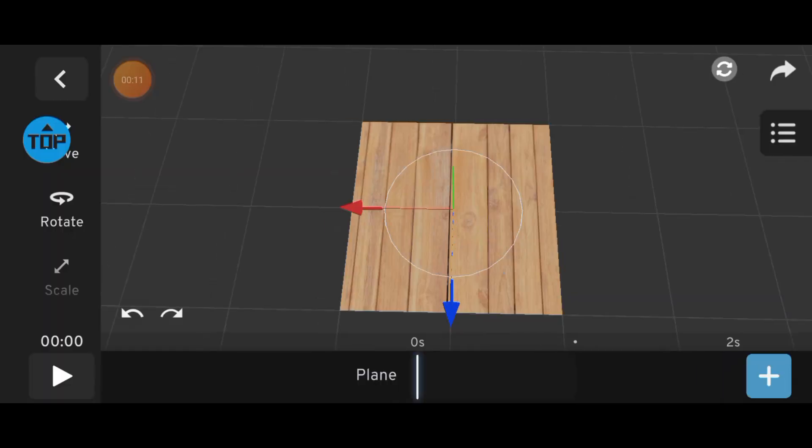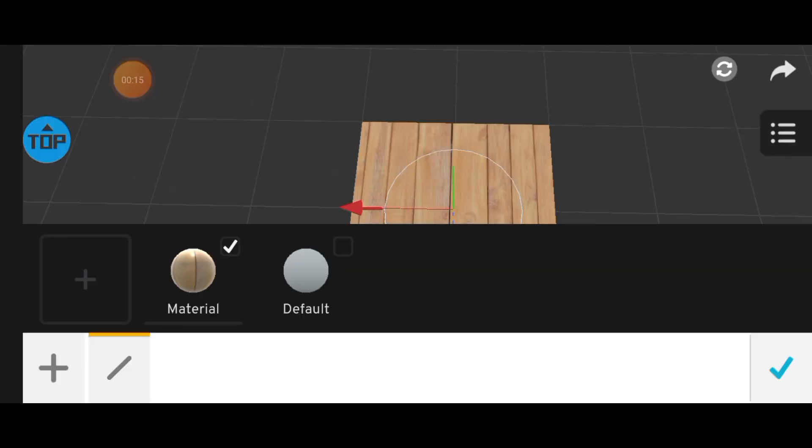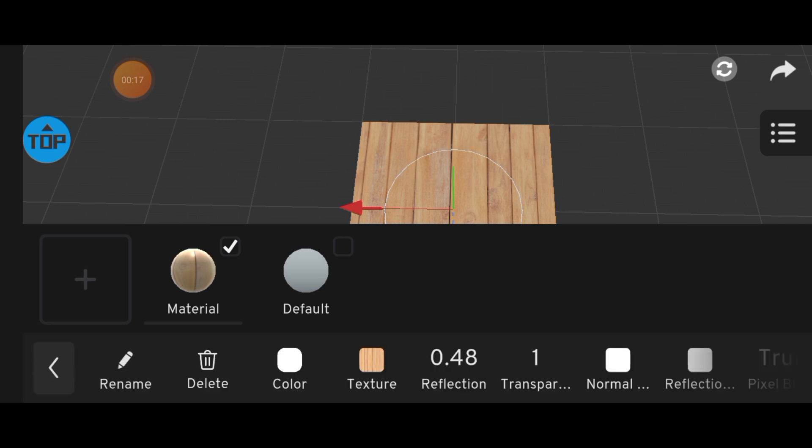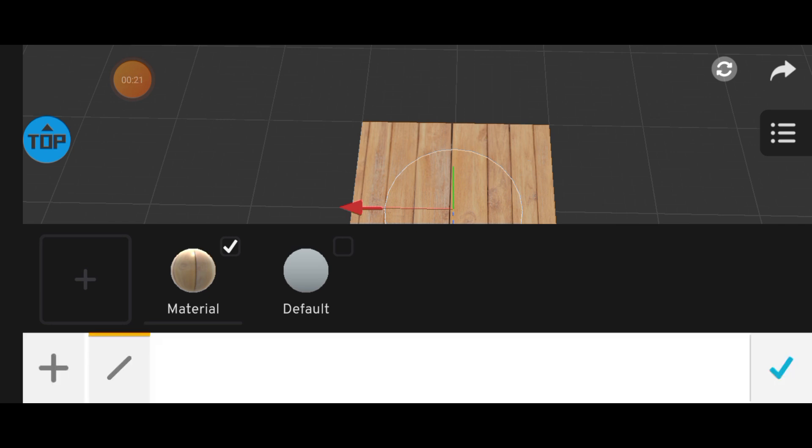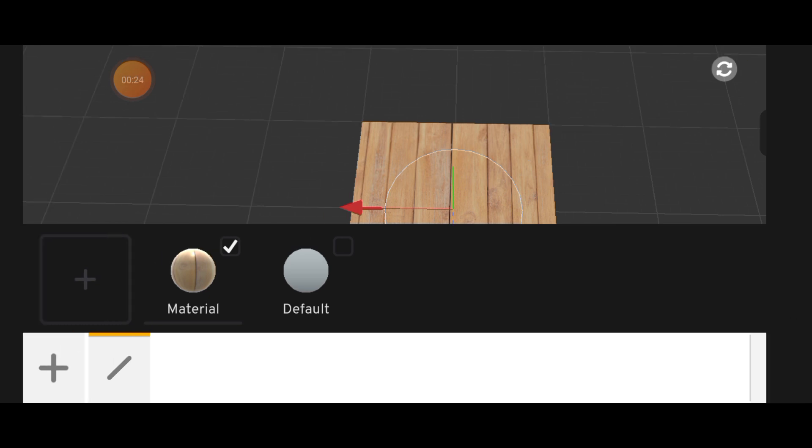Normals affect how light interacts with the surface of your model, basically how highlights and shadows appear. To use normals, open the normals option and import a normal map, just like you imported a texture.